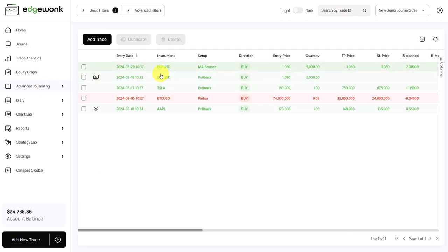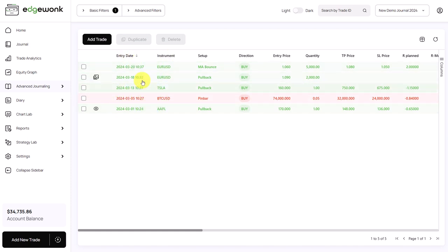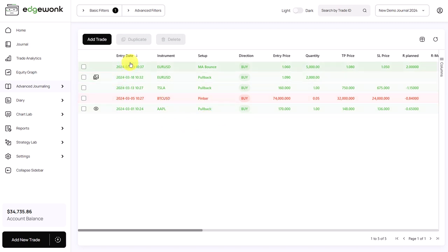Here we can see the recent missed trades and we can see out of the last five missed trades, four were profitable trades and one would have been a loss. So it seems like the trader is missing a lot of good profitable trading opportunities.